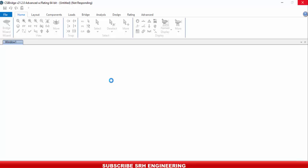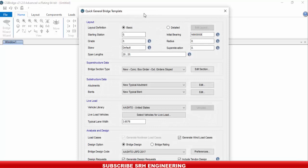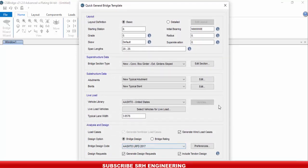Remember to keep your units in the metric system. I will keep kilonewton-meter since my section is in meters. Go to Quick Bridge. In the Quick Bridge template form there are many things to define, but my task is to define the bridge section only. Go to Superstructure Data > Bridge Section.